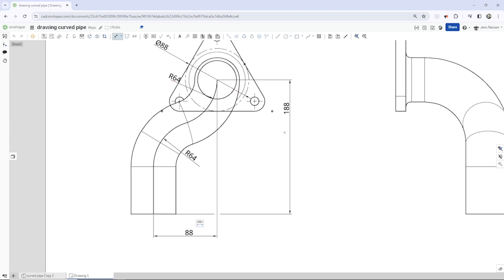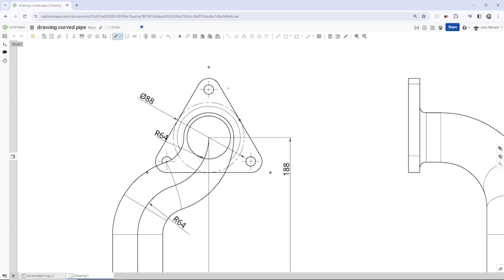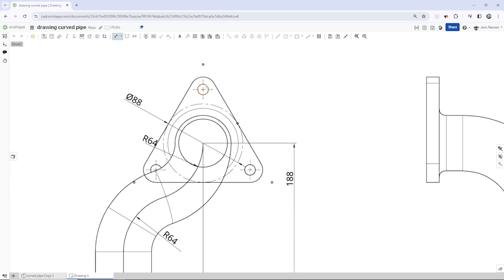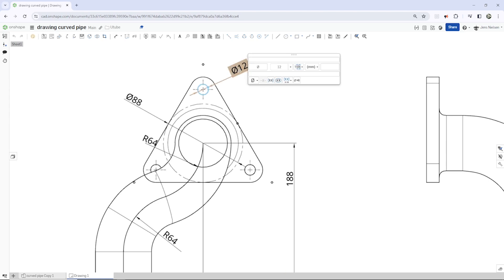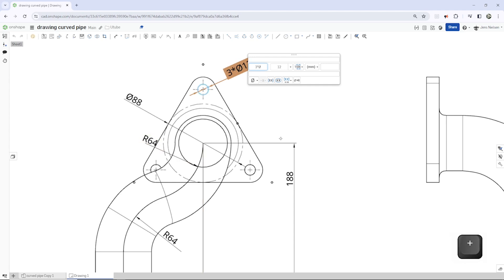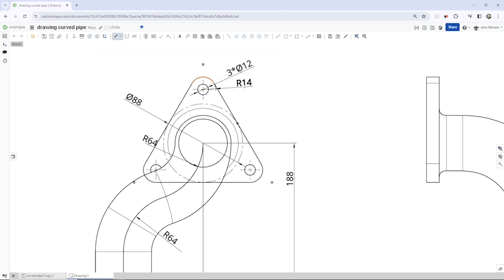And I get these holes here. And I want to place three times that diameter for those three holes. So three times there. And then that radius.